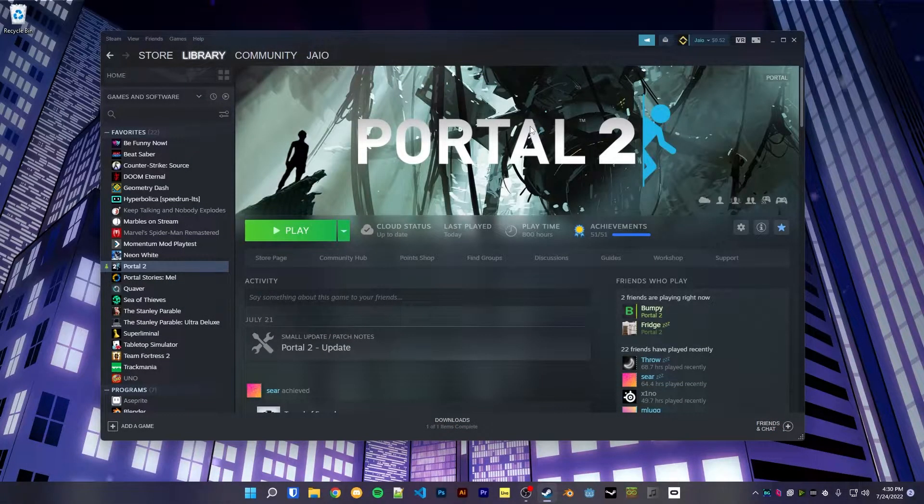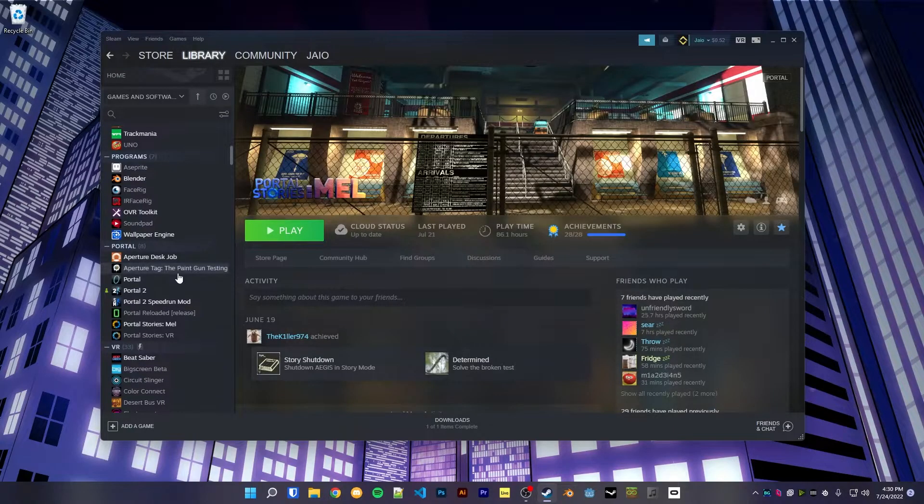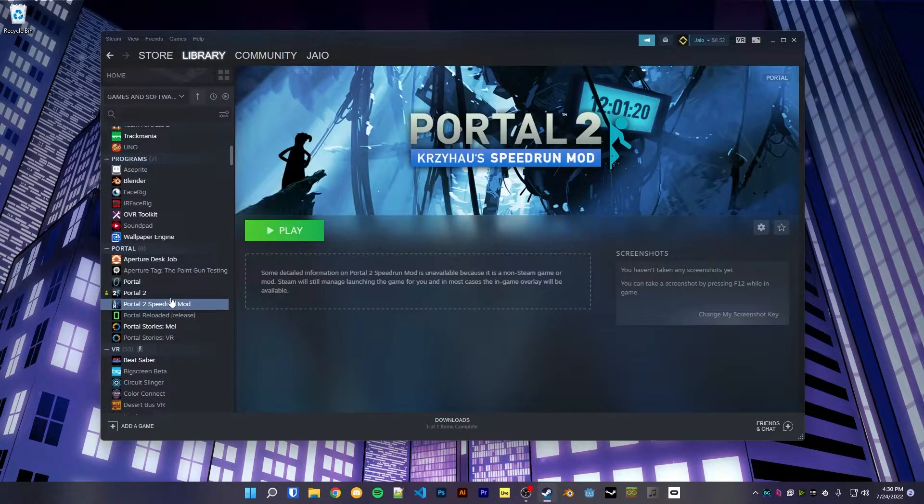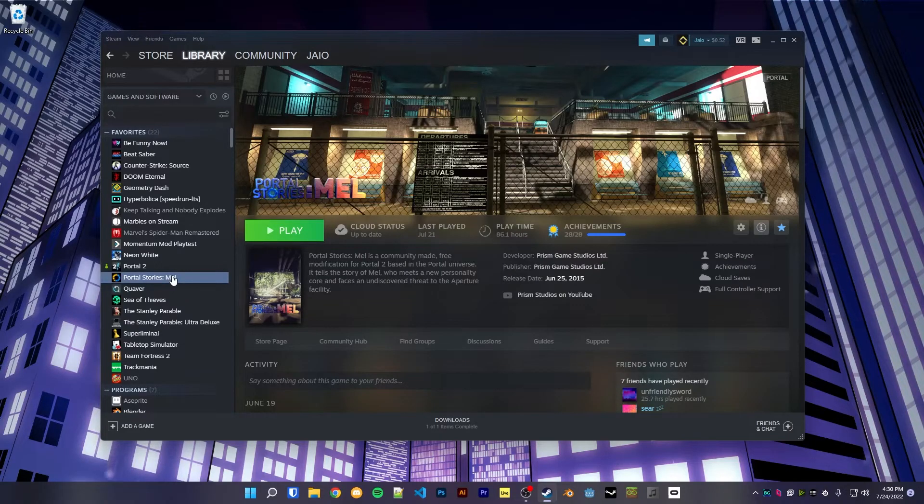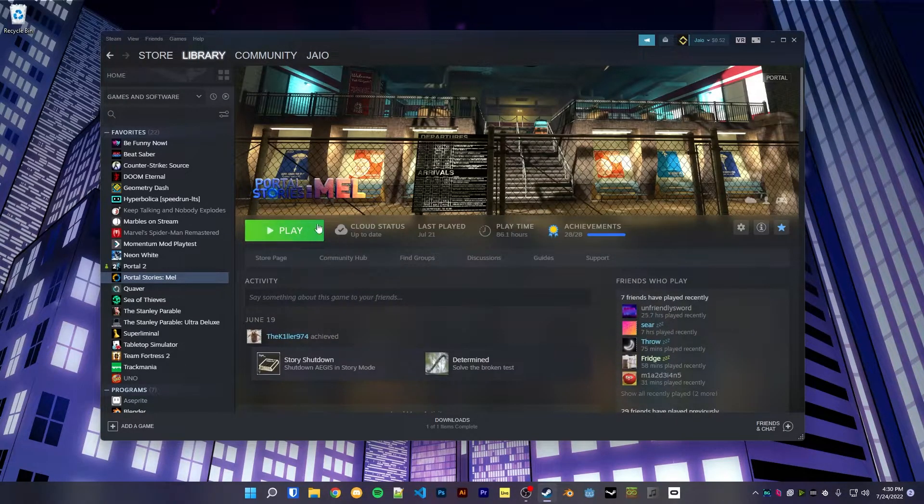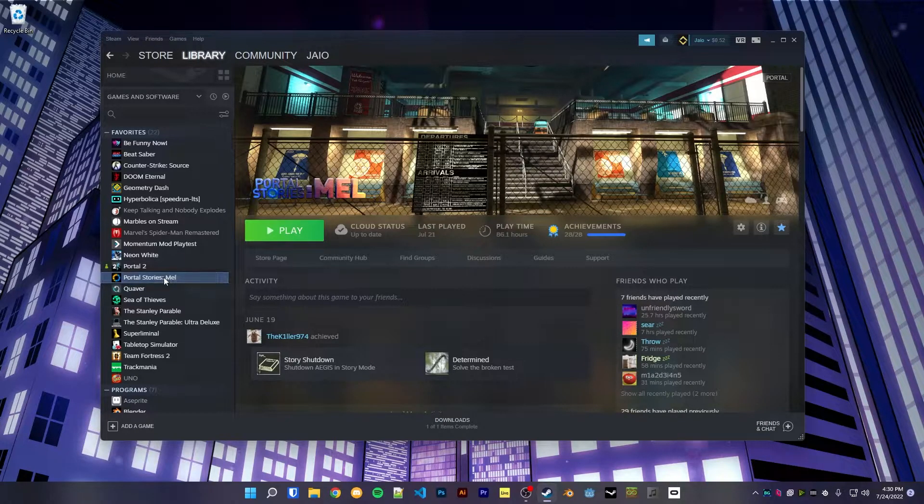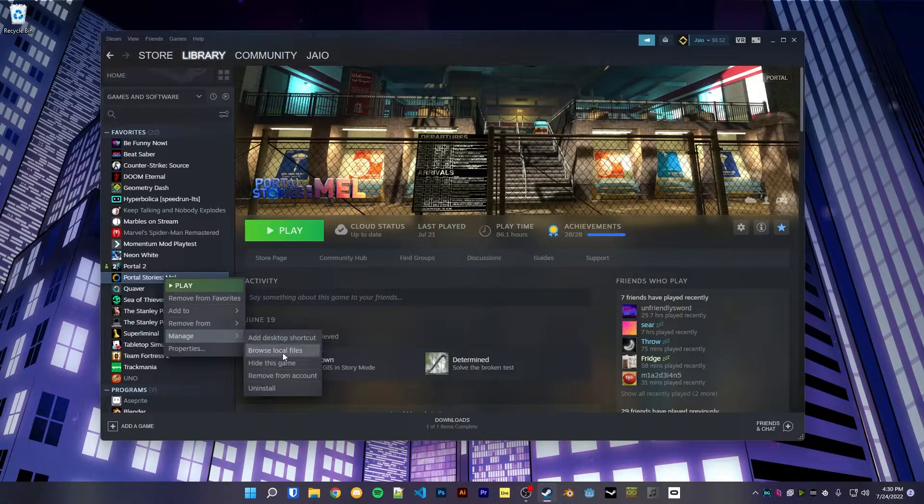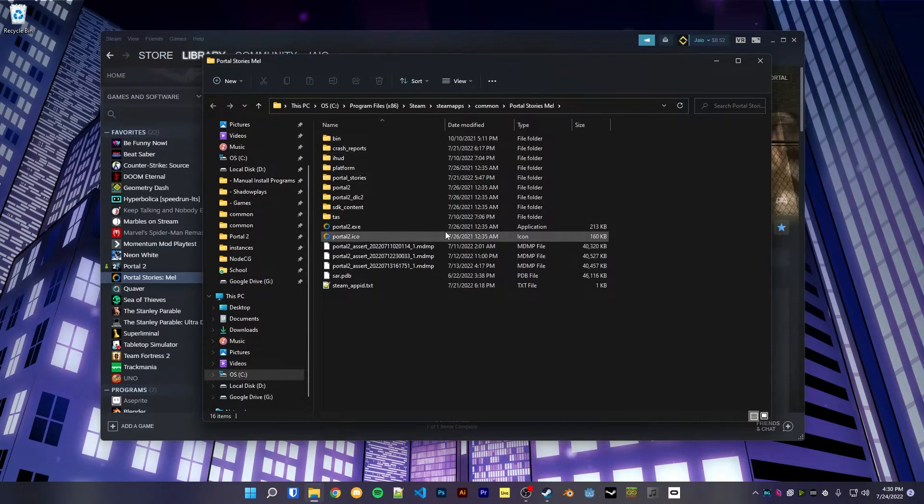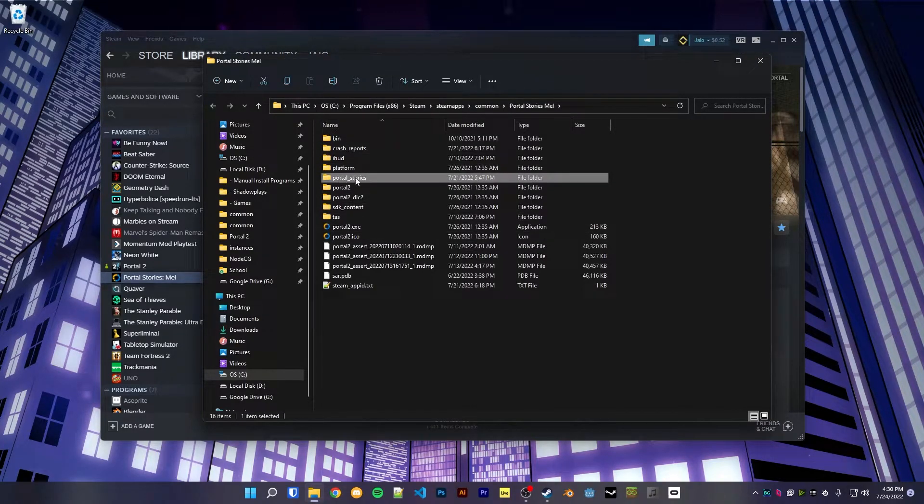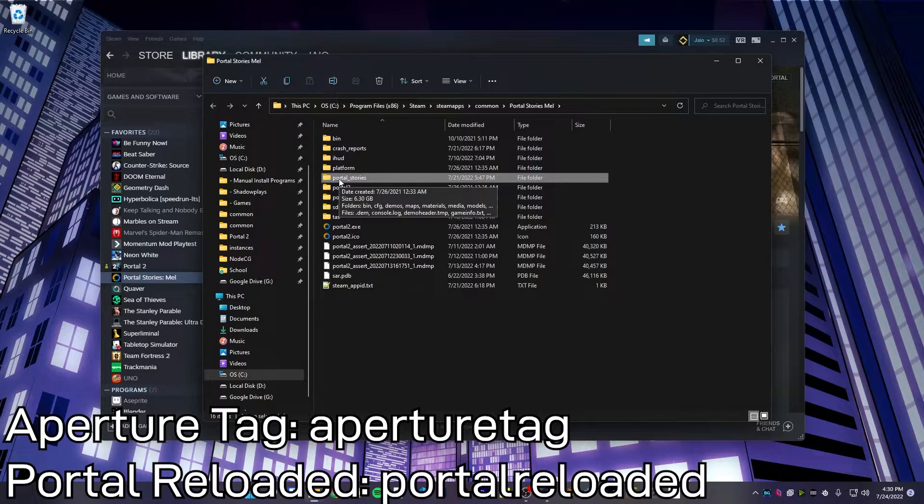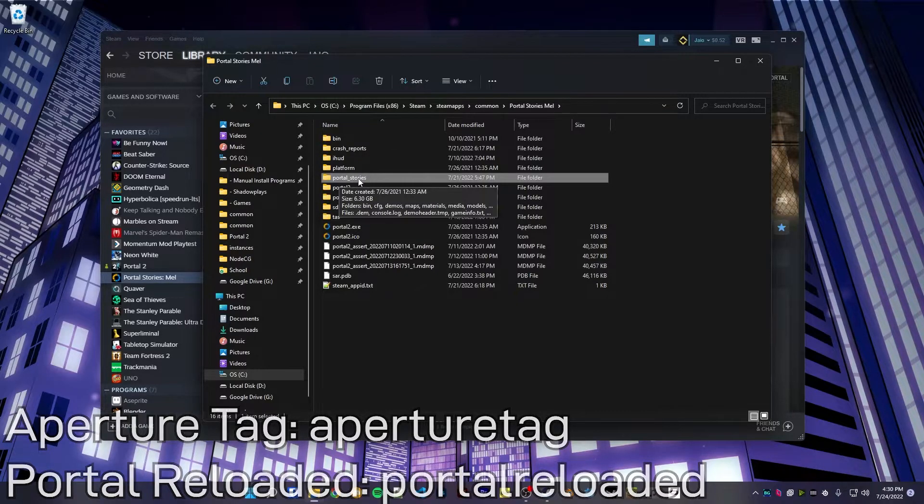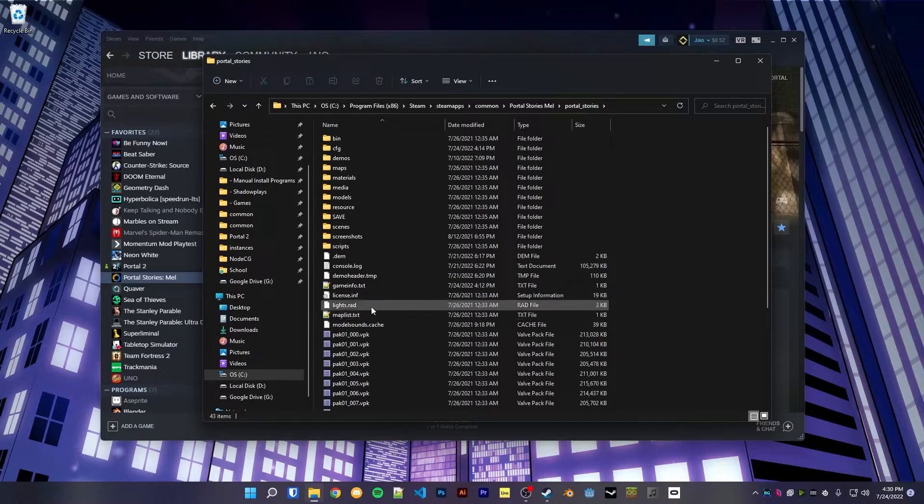So to get p2 common to work in mods like Portal Stories Mel or even source mods like Portal 2 Speedrun Mod, for example, we need to edit the gameinfo.txt inside of these other directories. So for Portal Stories Mel, for example, we're going to right-click, Manage, Browse Local Files, head to the lowercase portal stories folder. For Aperture Tag it'll be just lowercase aperture tag, for Portal Reloaded it'll be portal reloaded, and right there is our gameinfo.